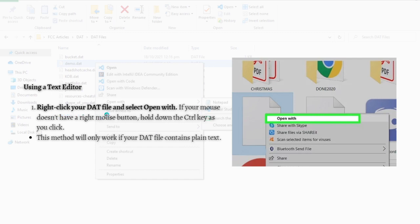The first step that you need to do is to right-click onto your DAT file and select Open With. If your mouse doesn't have a right mouse button, just hold the Ctrl key as you click. This method would only work if your DAT file contains plain text.